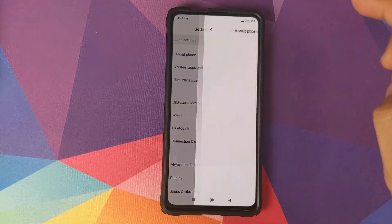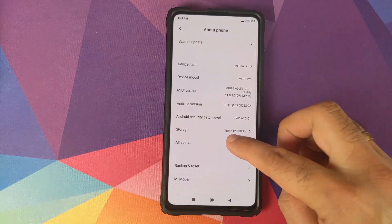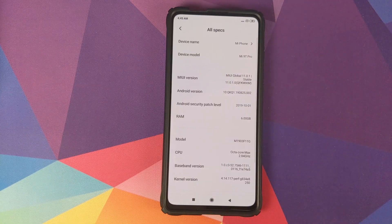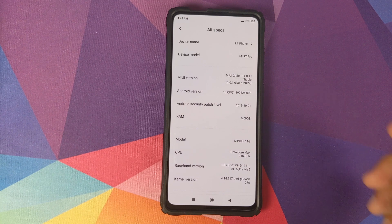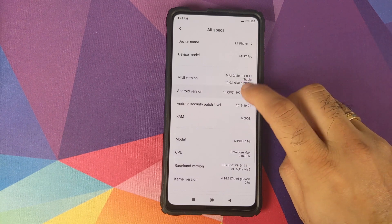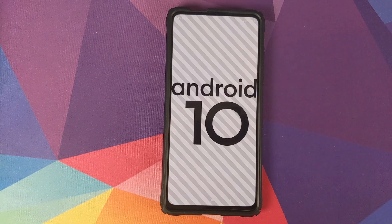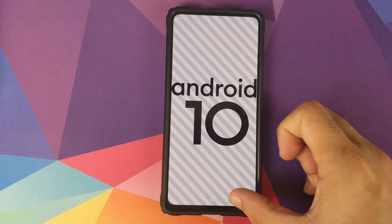How to install MIUI 11 Global Stable version 11.0.1.0 based on Android 10, without any data loss and without TWRP recovery, on your Xiaomi Mi 9 Pro.